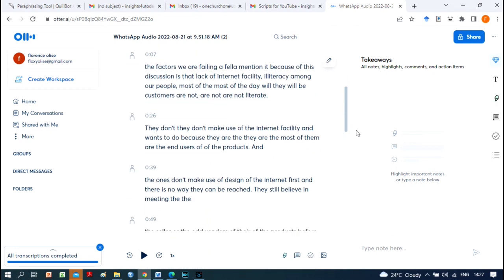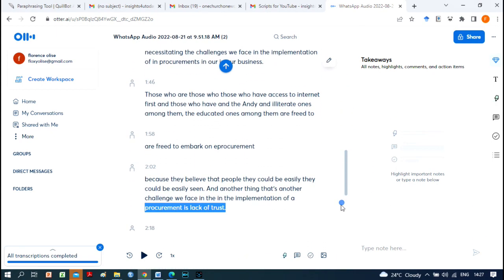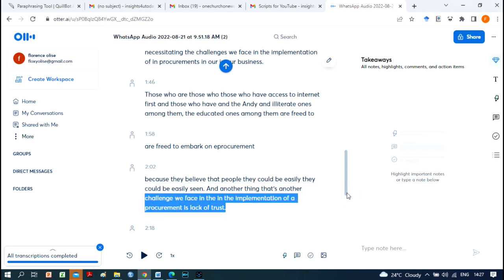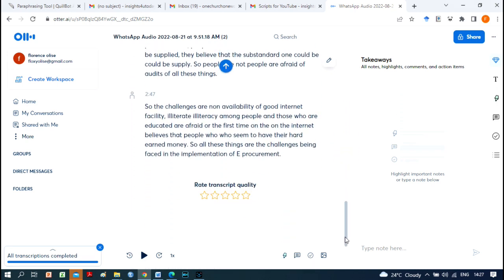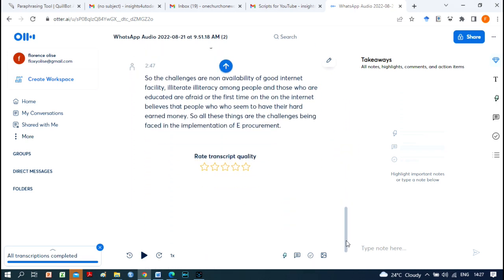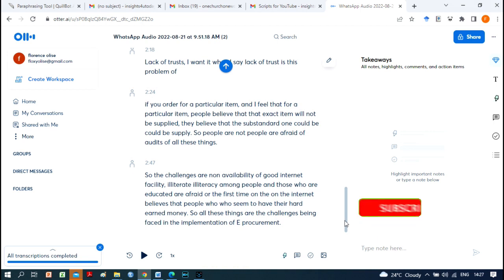Transcription by Otter AI using features like speaker identification, user-defined vocabularies, and an advanced summary is designed to learn from your interactions to improve its comprehension and use over time.